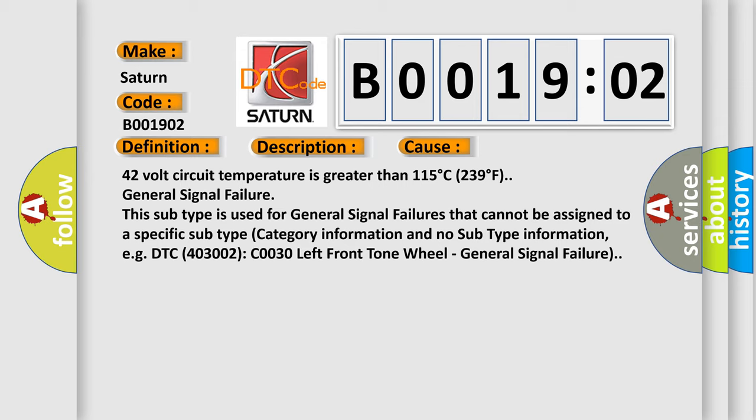This subtype is used for general signal failures that cannot be assigned to a specific subtype category information and no subtype information. E.g., DTC 403002: C030 left front tone wheel - general signal failure.